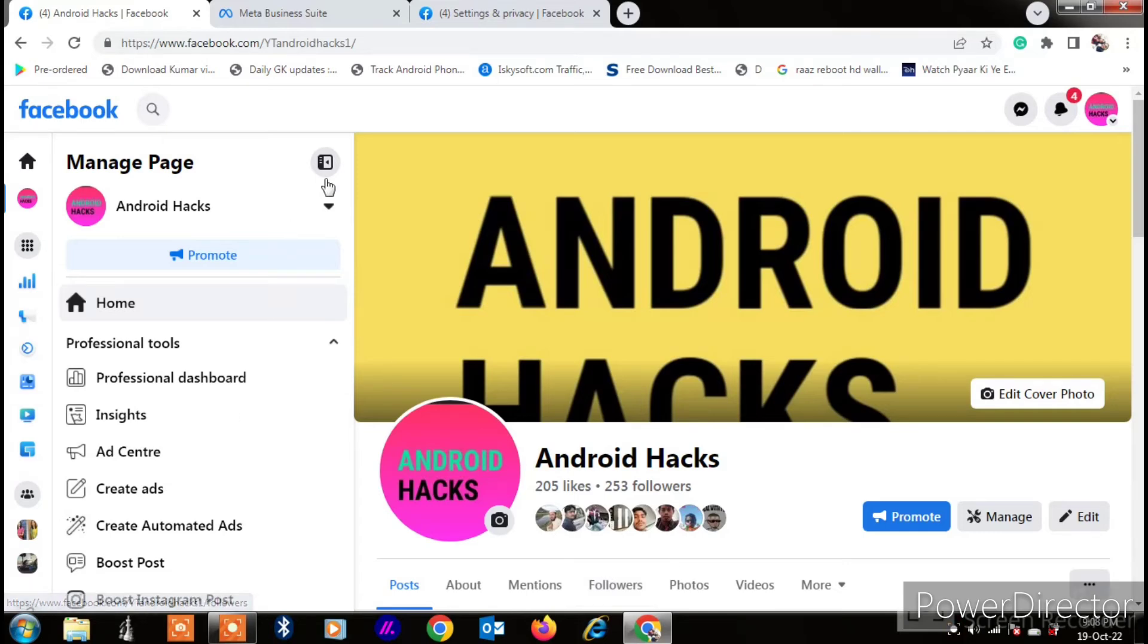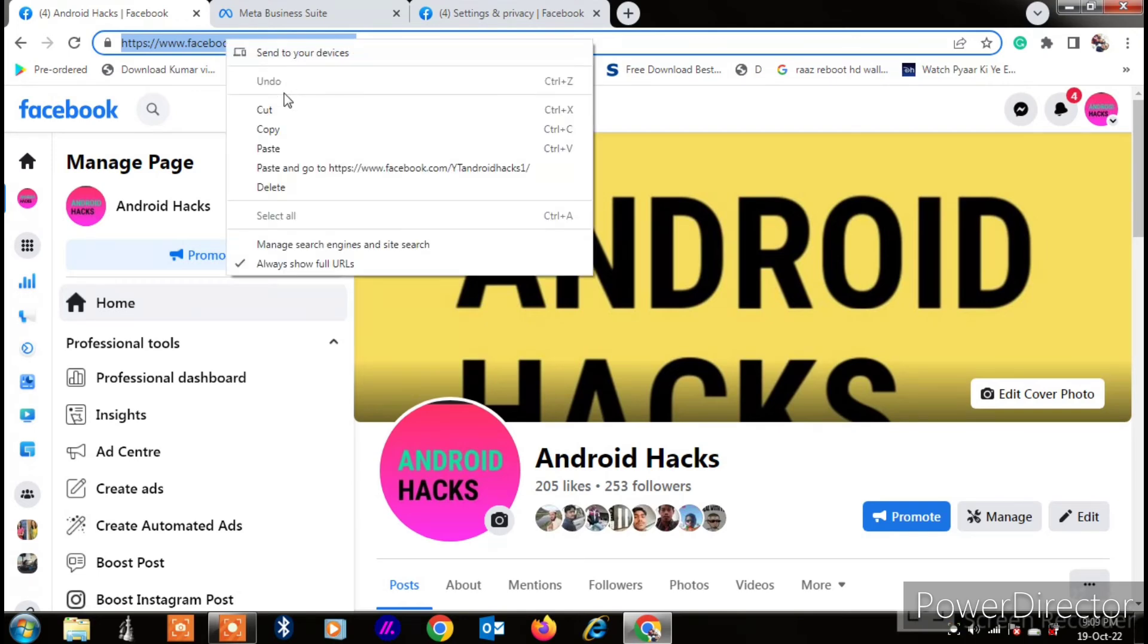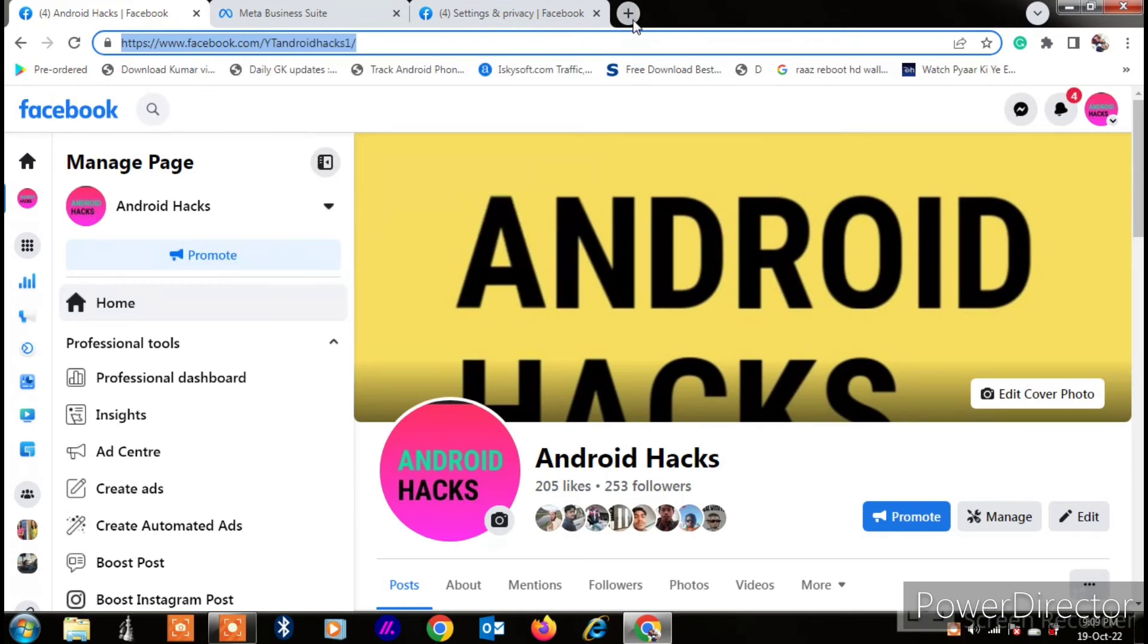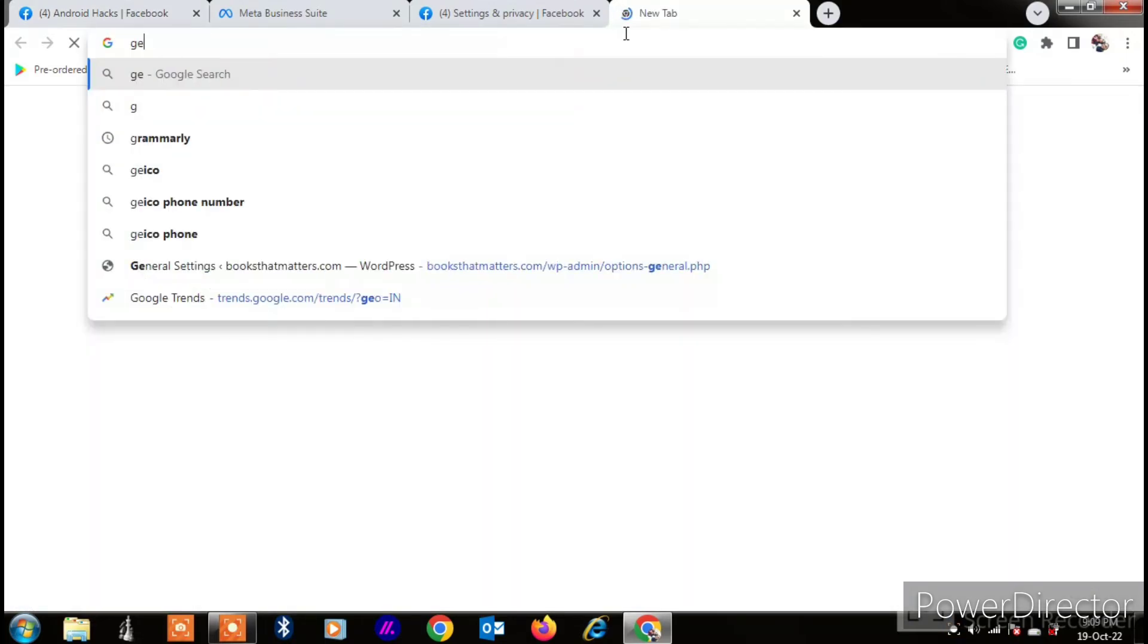You can just copy your web address or this link here, and just copy this like this. And here you have to just search for 'generate'...